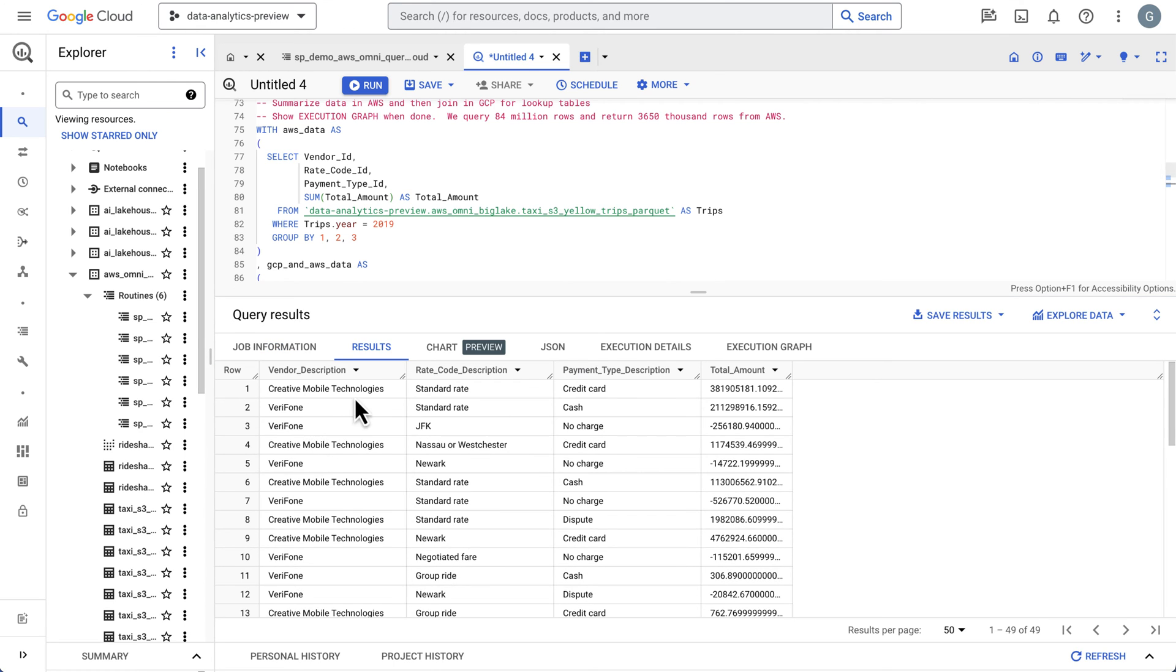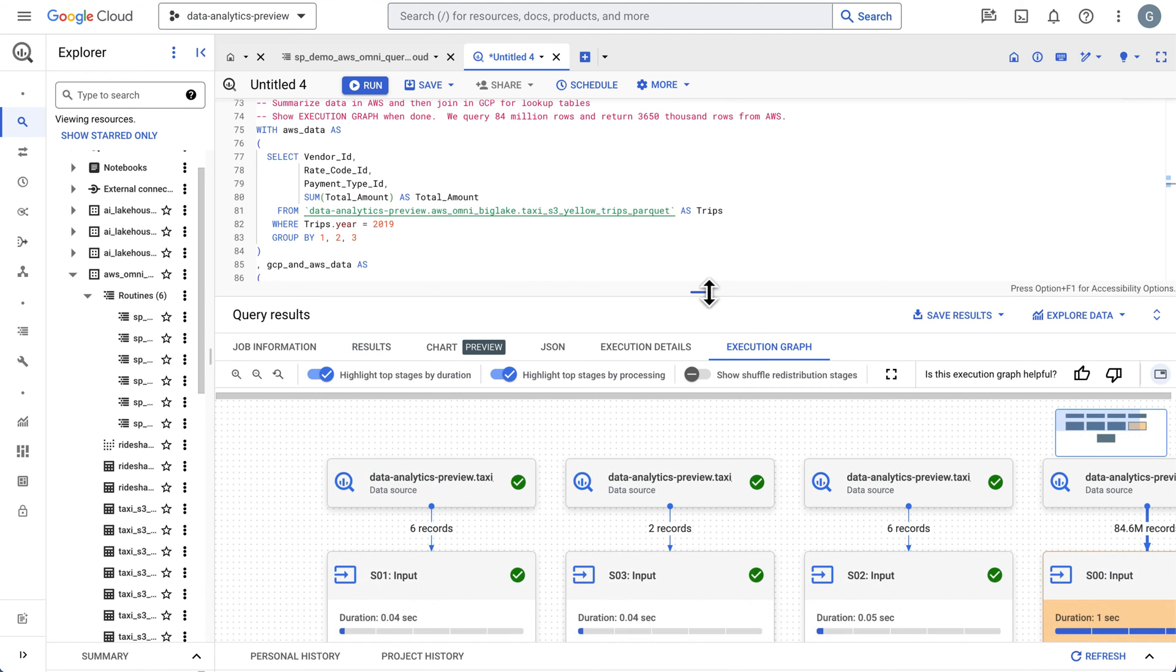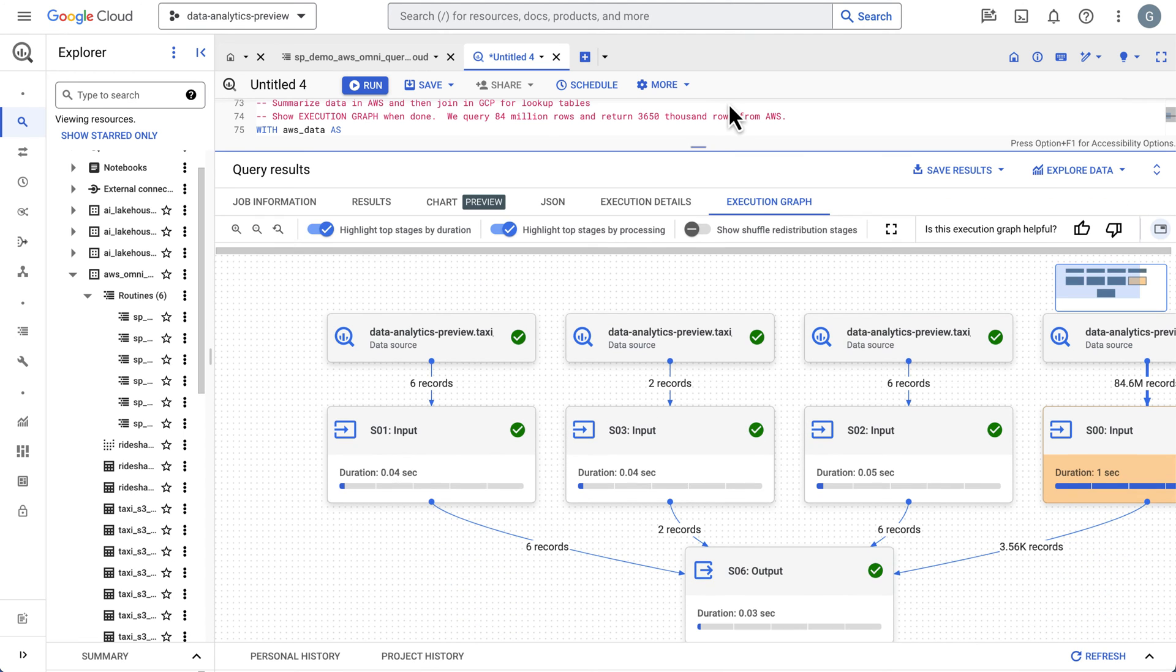You can see we have our descriptions, our payment types, and we have our sums. We'll jump into the execution graph again and take a look at how this worked.